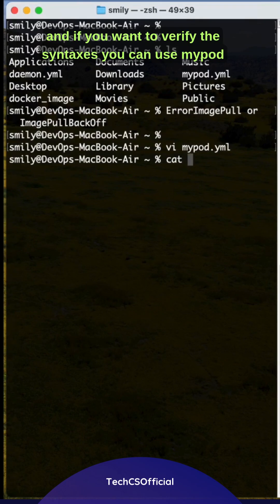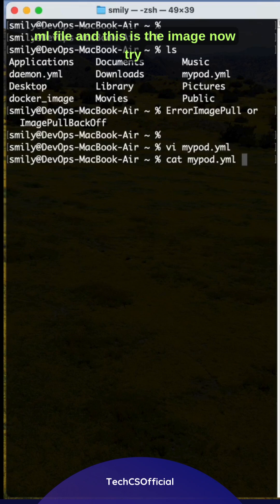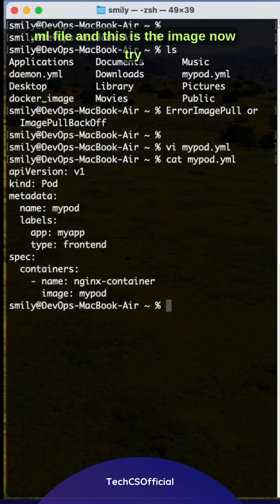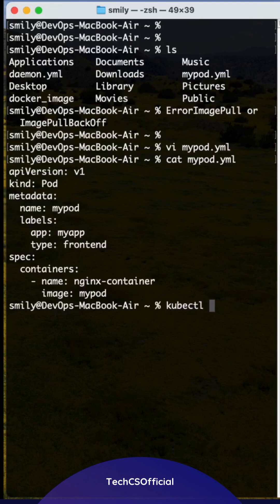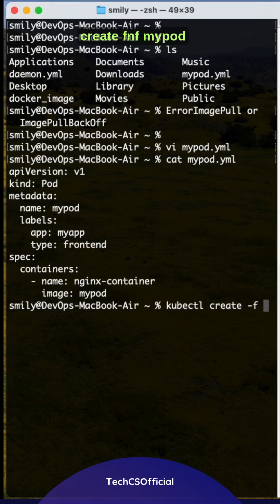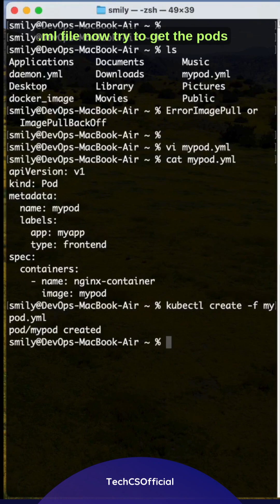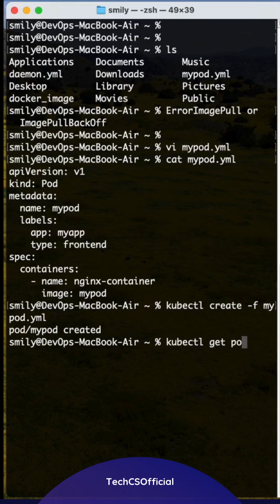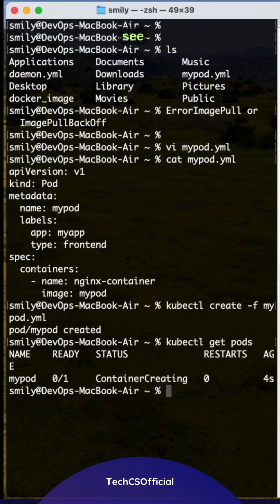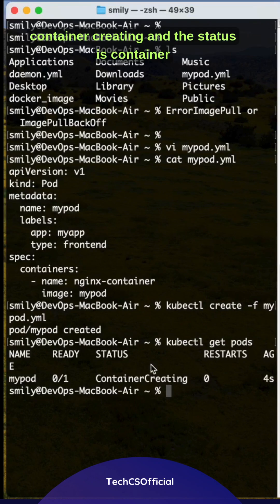If you want to verify the syntax, you can use mypod.yml file. Now try to execute it: kubectl create -f mypod.yml. Now try to get the pods. See, container creating.